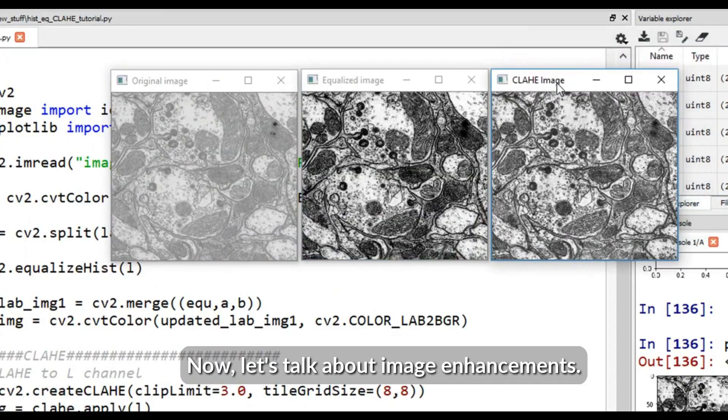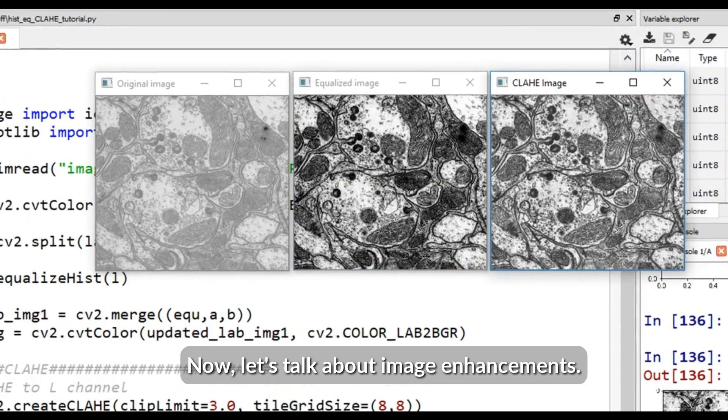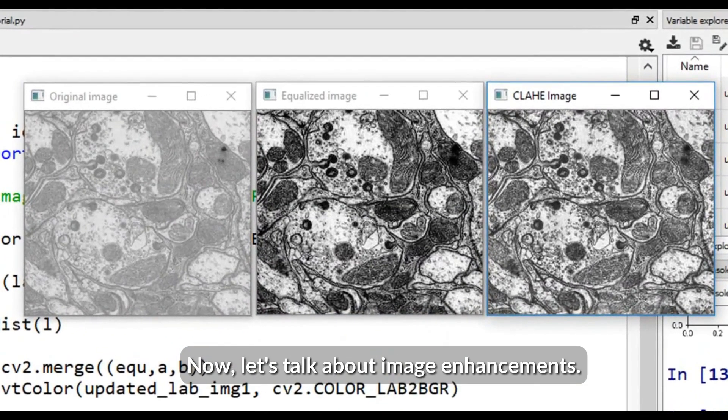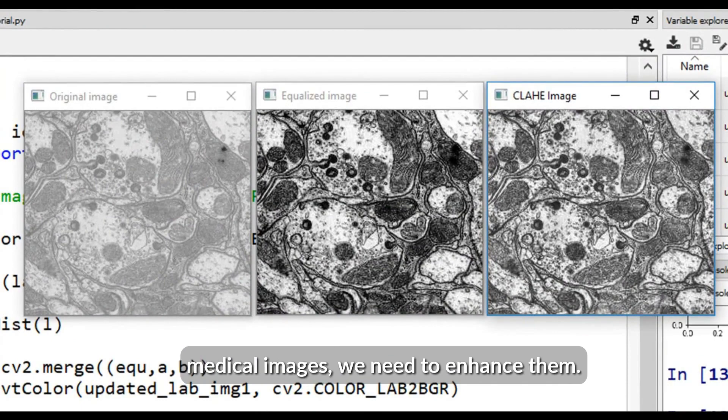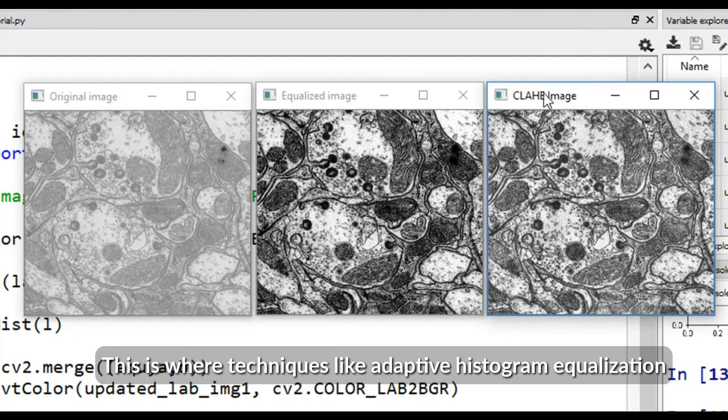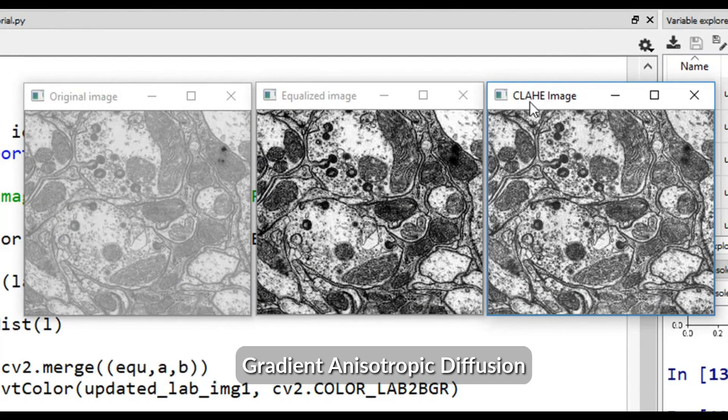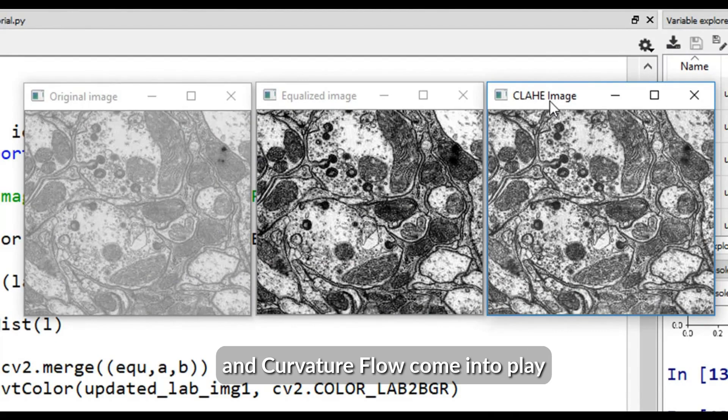Now, let's talk about image enhancement. We understand that to gain deeper insights from medical images, we need to enhance them. This uses techniques like adaptive histogram equalization, gradient anisotropic diffusion, and vector flow non-integration.